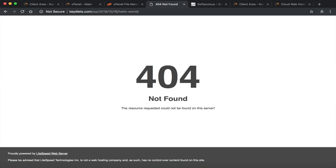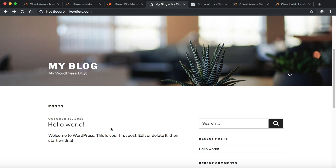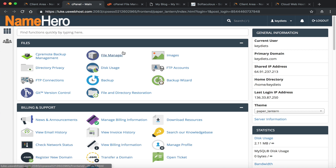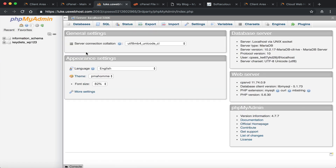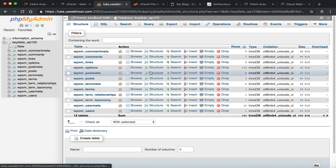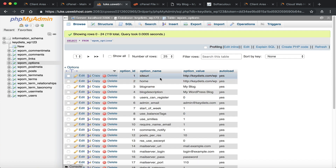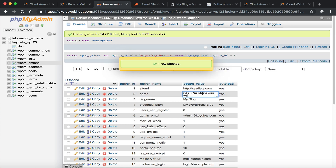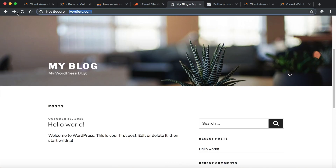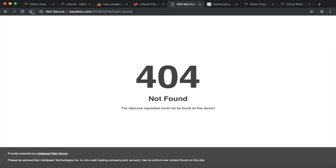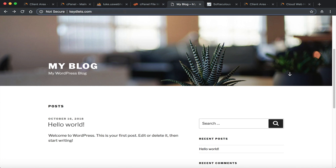Now if I refresh, I can see the site but clicking links will be broken because it still has /wp in the database. So we need to change it there. Go back to cPanel, type in phpMyAdmin and open it. Find the database, go to the options table, and click Browse. You'll see two fields: siteurl and home — both showing /wp. Double-click each one, delete the /wp, and click out — it automatically saves. Now keydiets.com is the root.